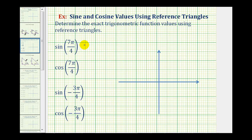We want to find the exact trig function values using reference triangles. Notice how the angles are given in radians. We could convert these to degrees, but it's important to learn how to work with radians as well. So we'll sketch these angles in standard position, form the reference triangle, and then determine the trig function values.